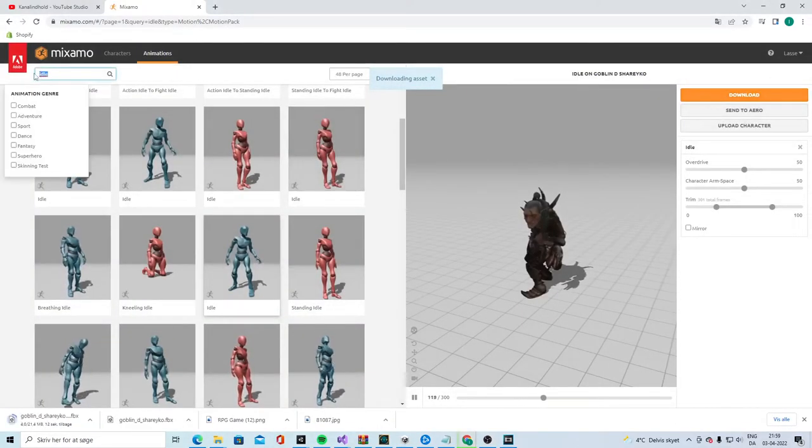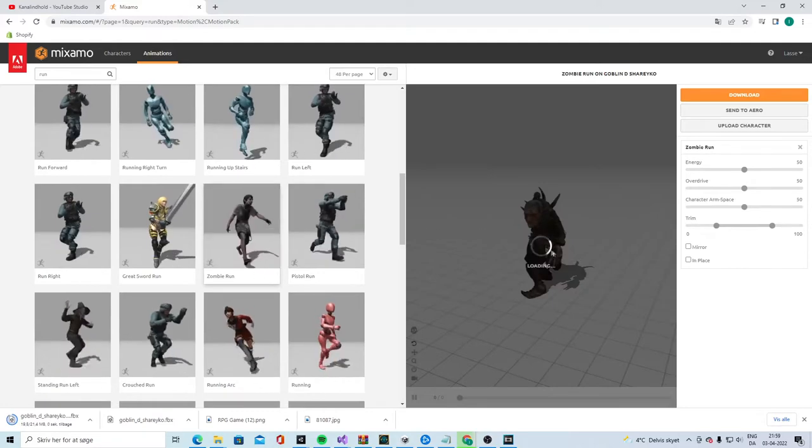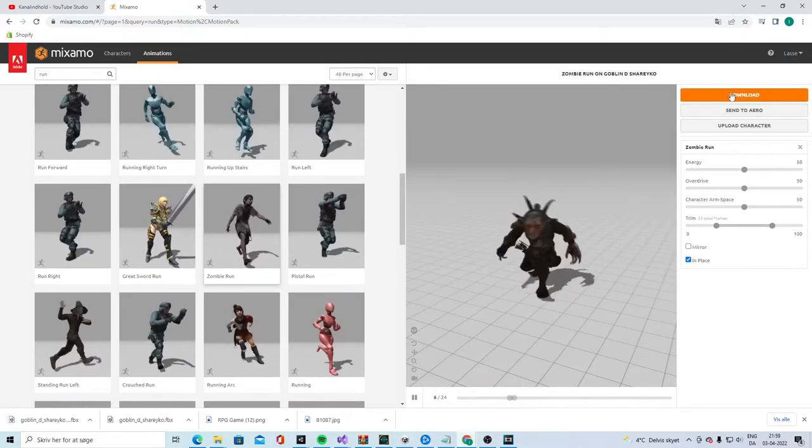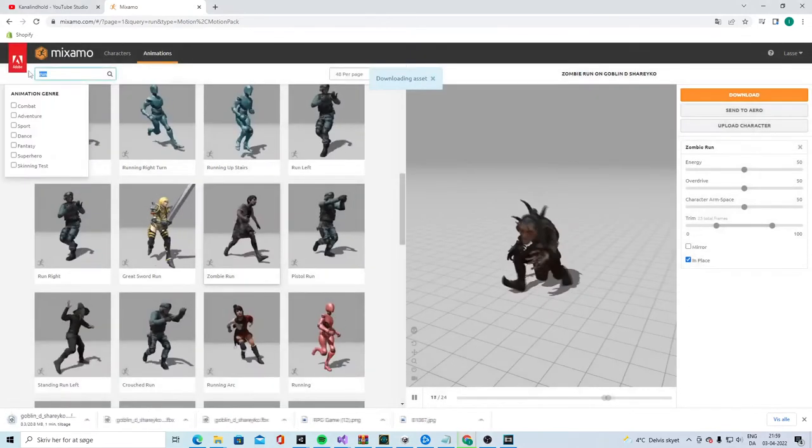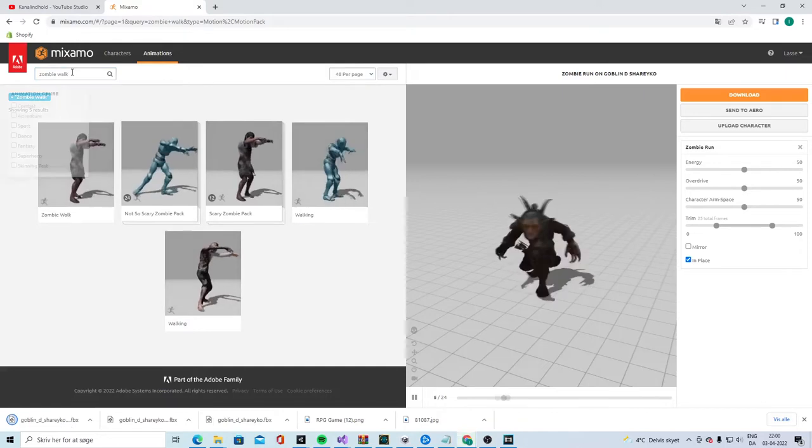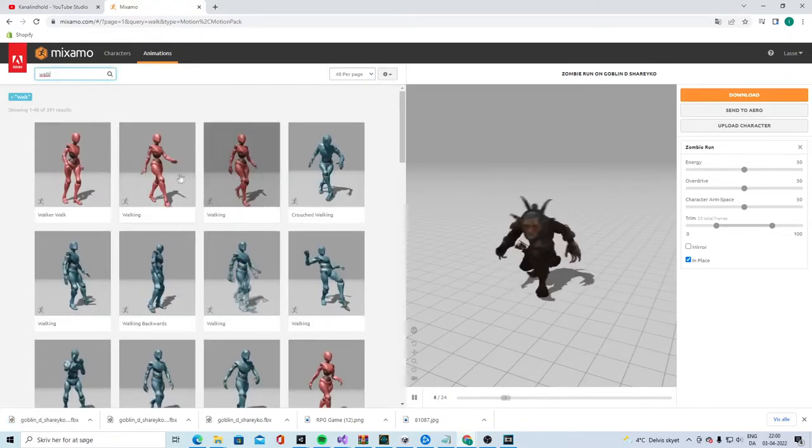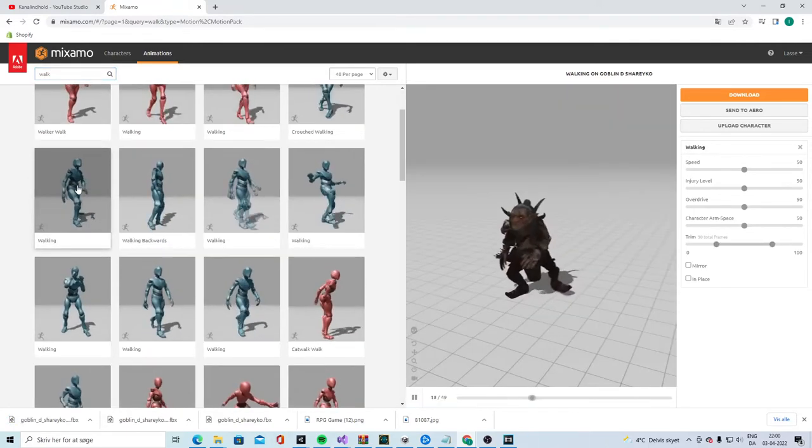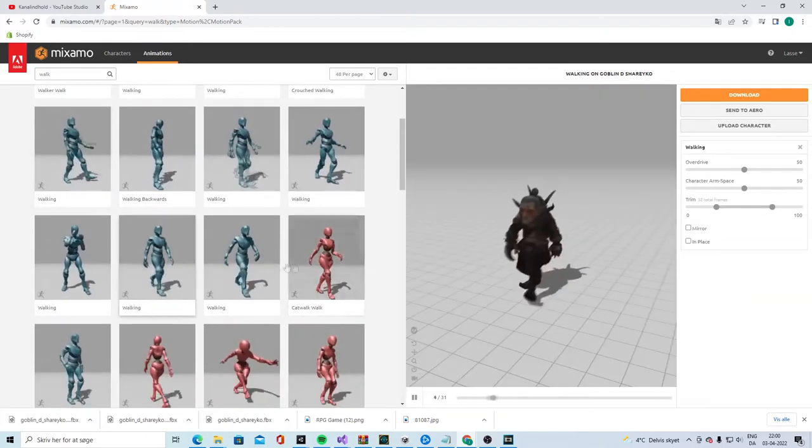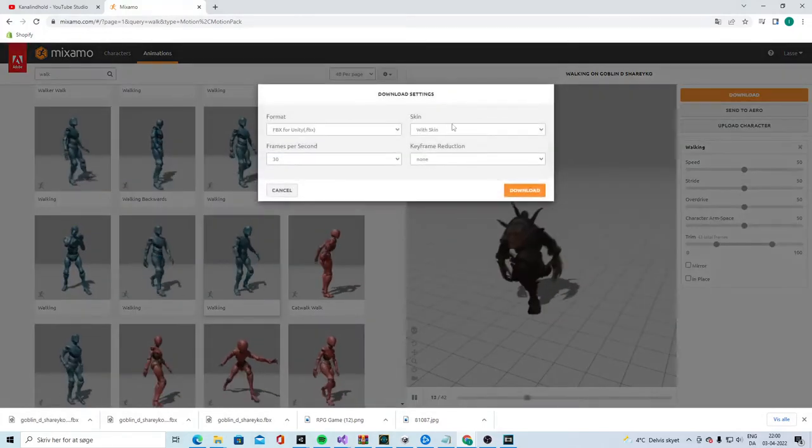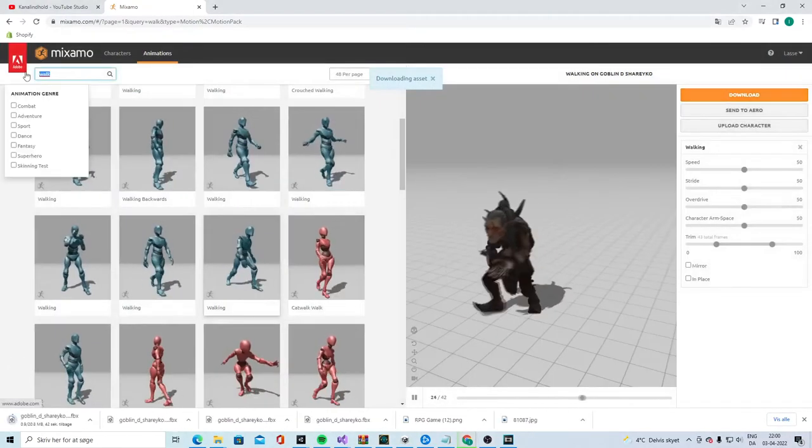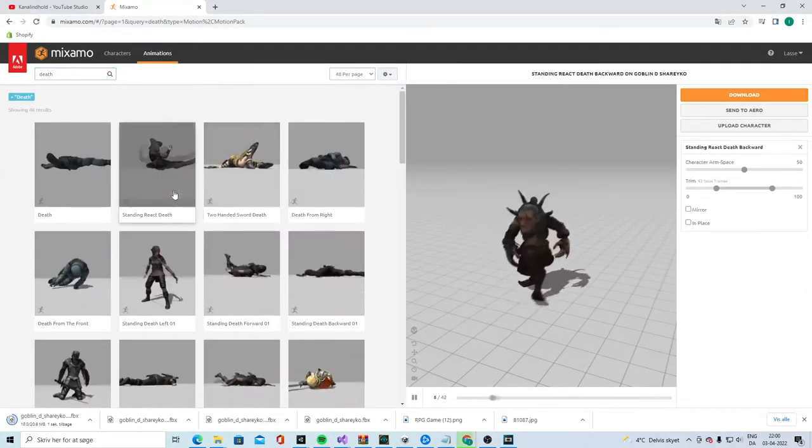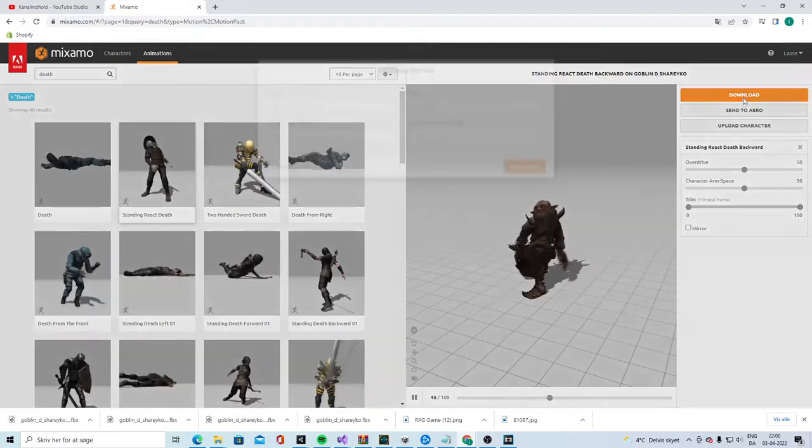And then we're gonna need to run. I think the zombie run can do something great. And then, zombie walk. Actually, I don't like the walks from the zombie. Great. Let's take this. I like this one.